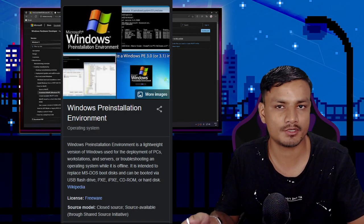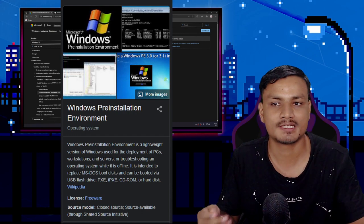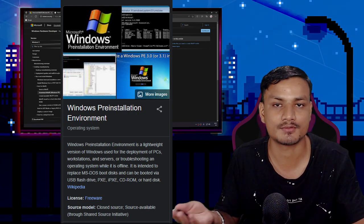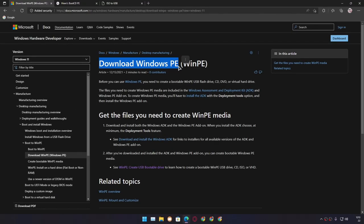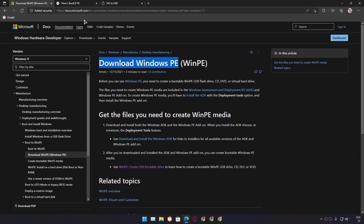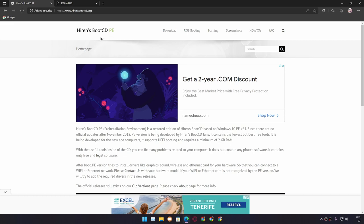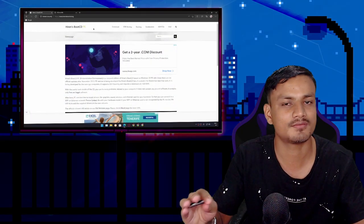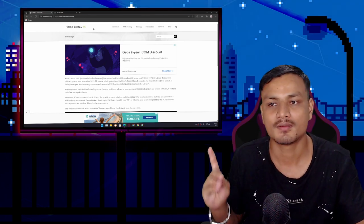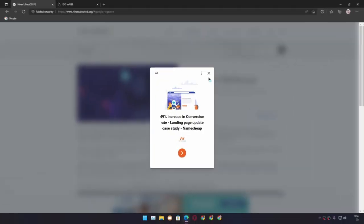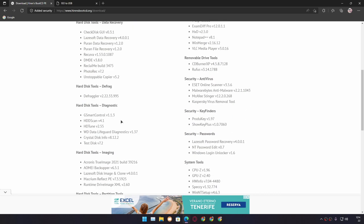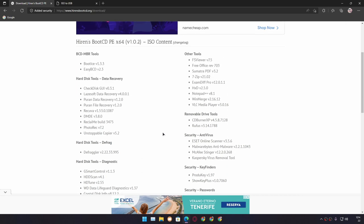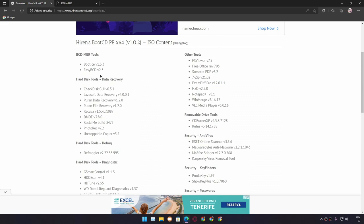Windows PE is a portable version of Windows OS which can be used to troubleshoot any Windows PC. Instead of downloading from Microsoft's official website, we're going to download Hiren's Boot CD PE. This is also a kind of official Windows PE, but the best thing about it is that it comes with many tools pre-installed — way better than the plain official version. It still is an official version but with extra tools to recover and fix your broken Windows PC.